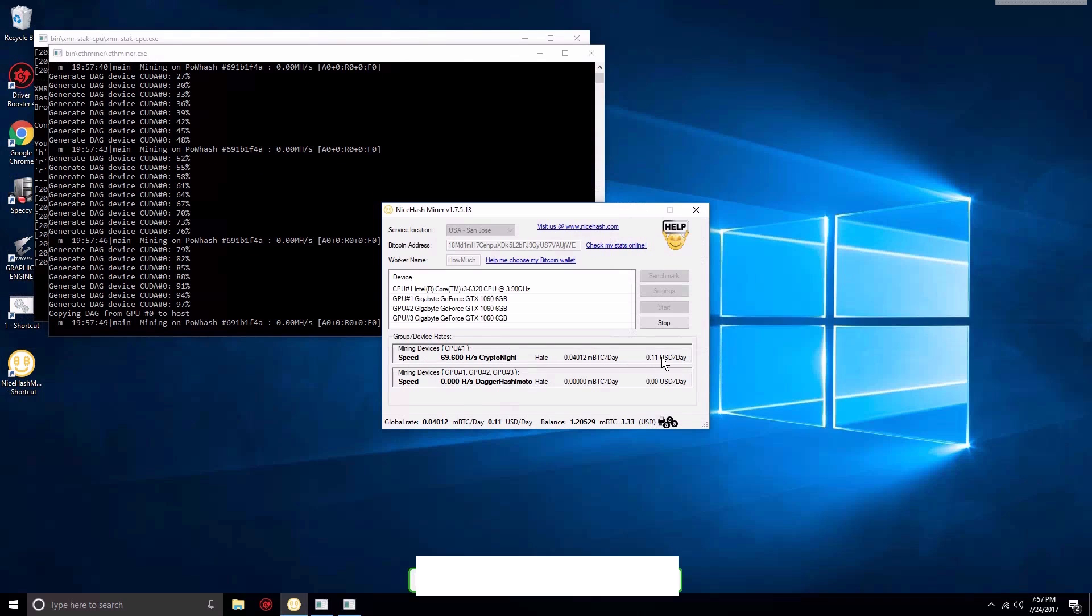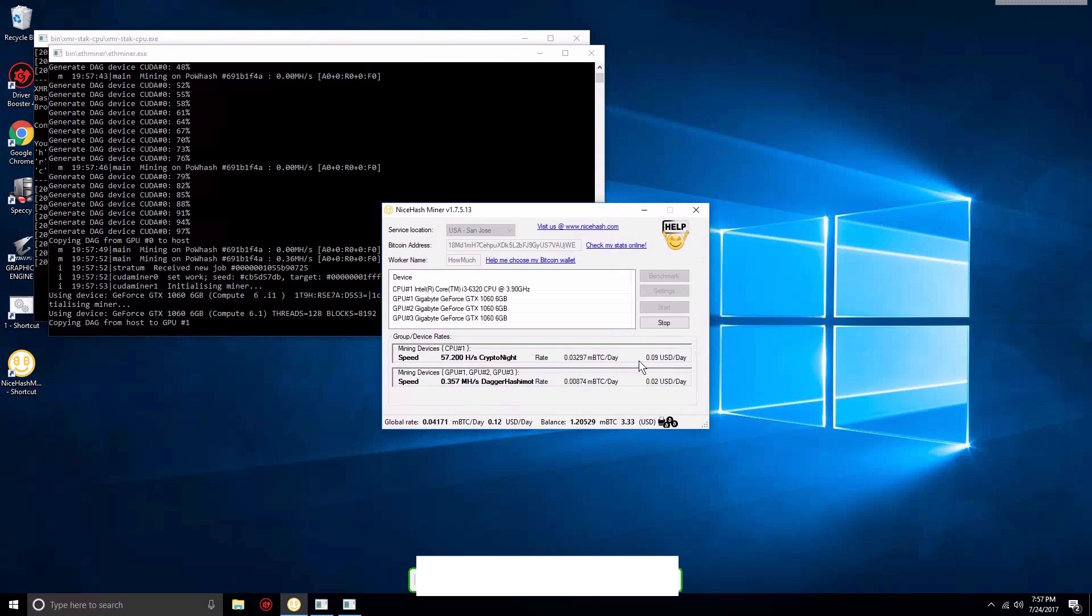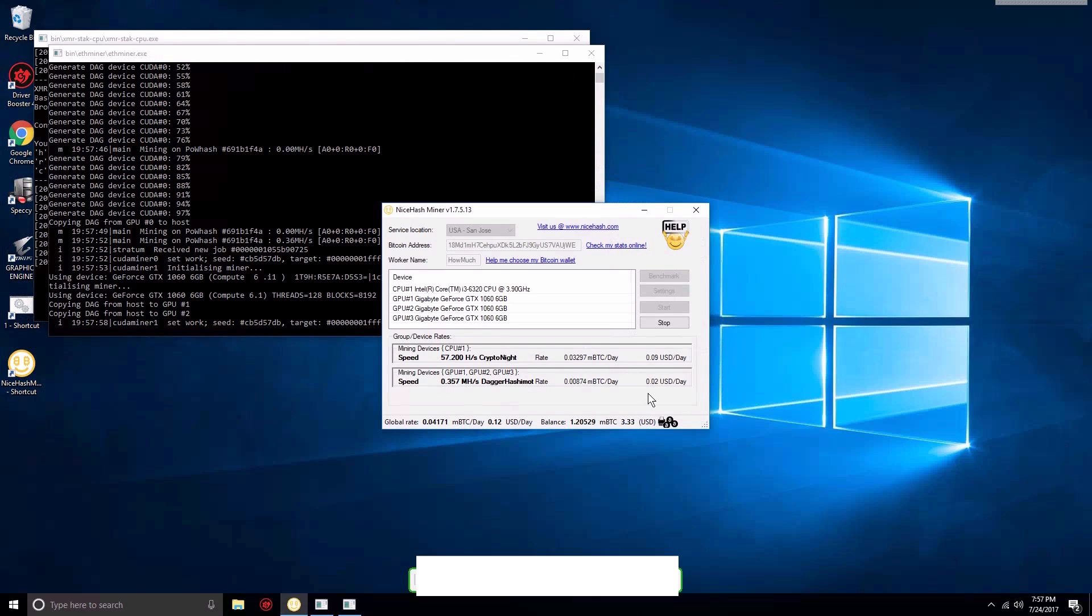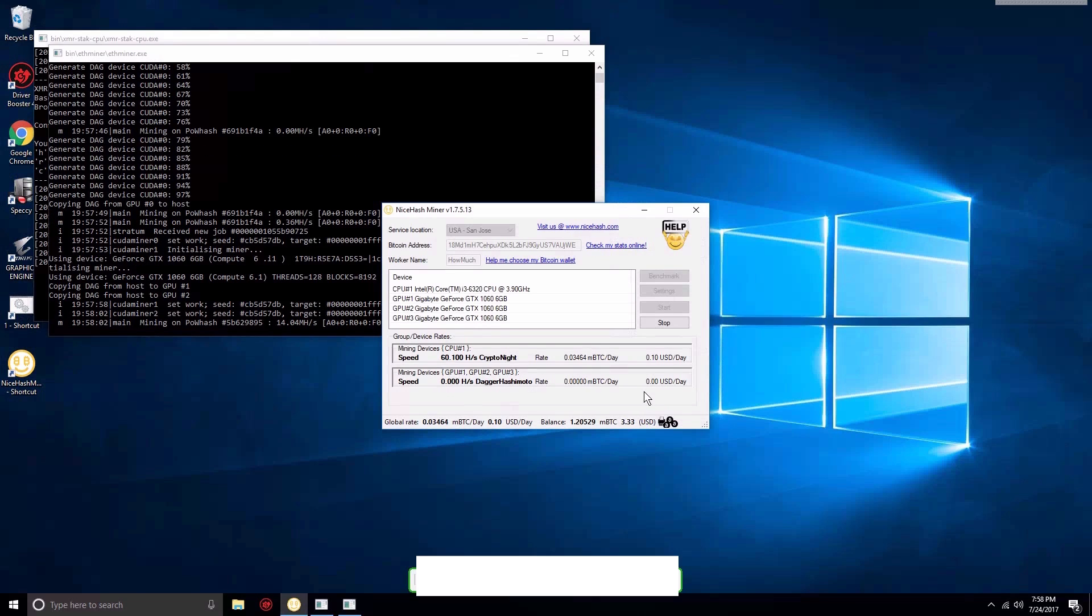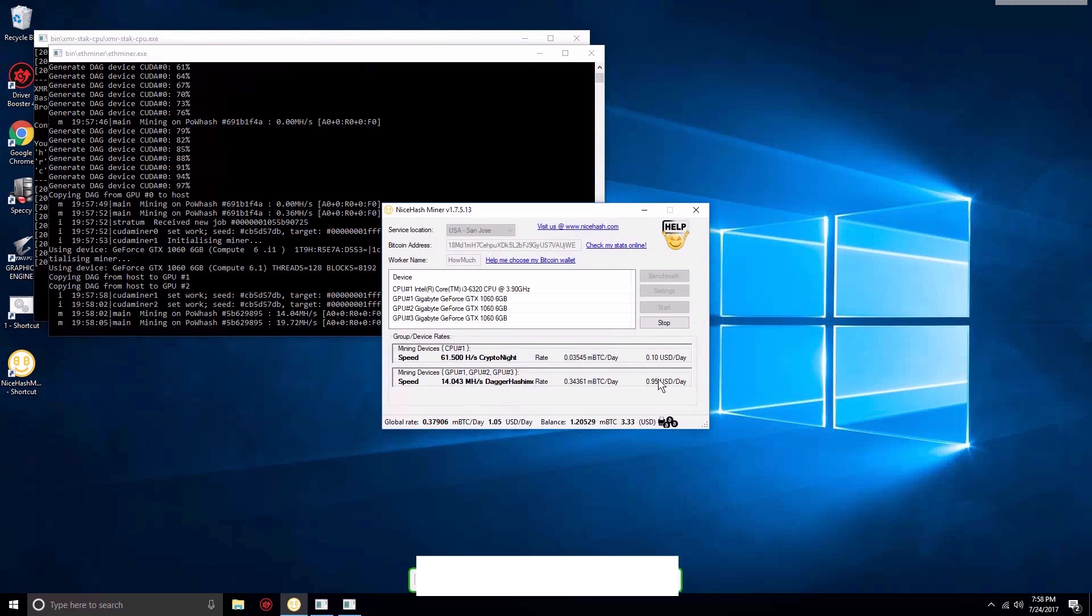It's going to take a little bit and it will show you the full potential. Once it shows the full potential, we're going to go ahead and start to overclock it and see how much we can overclock on NiceHash.